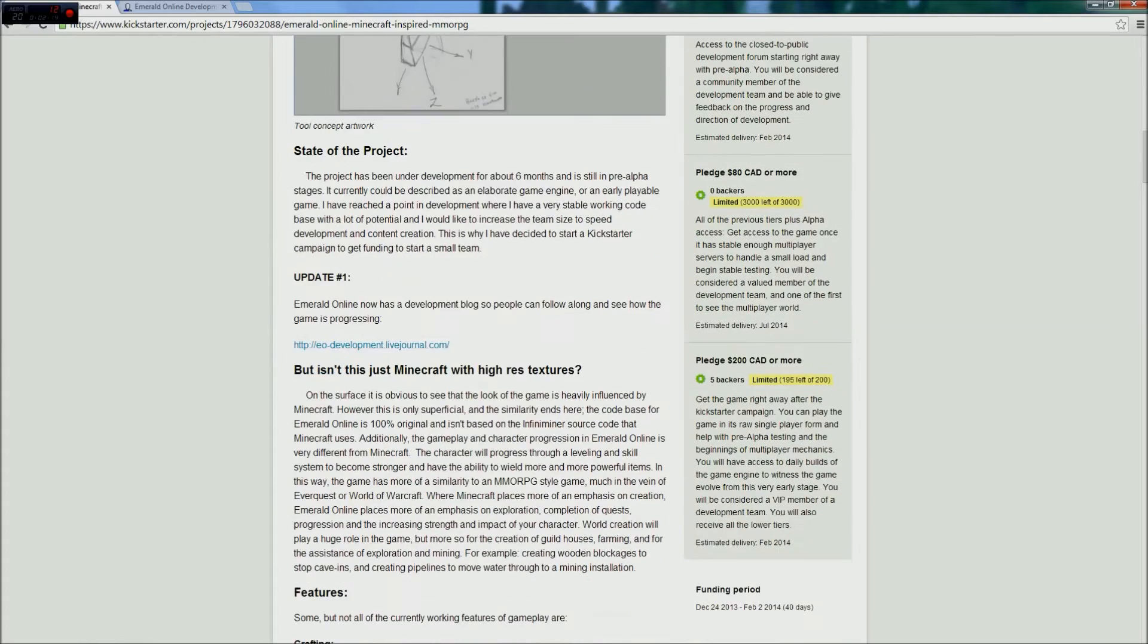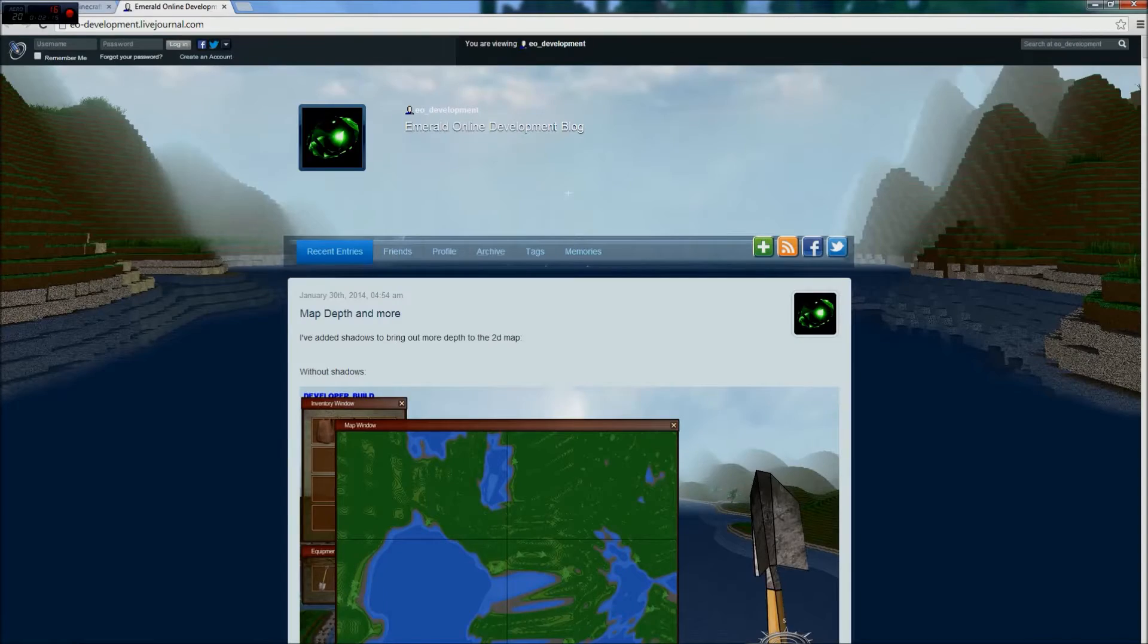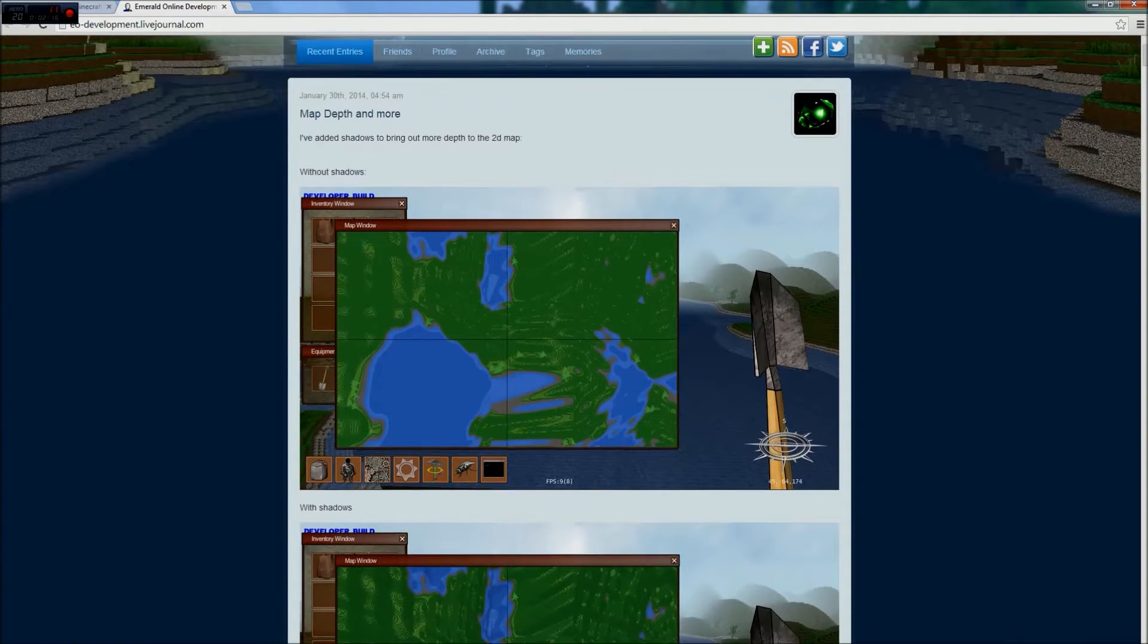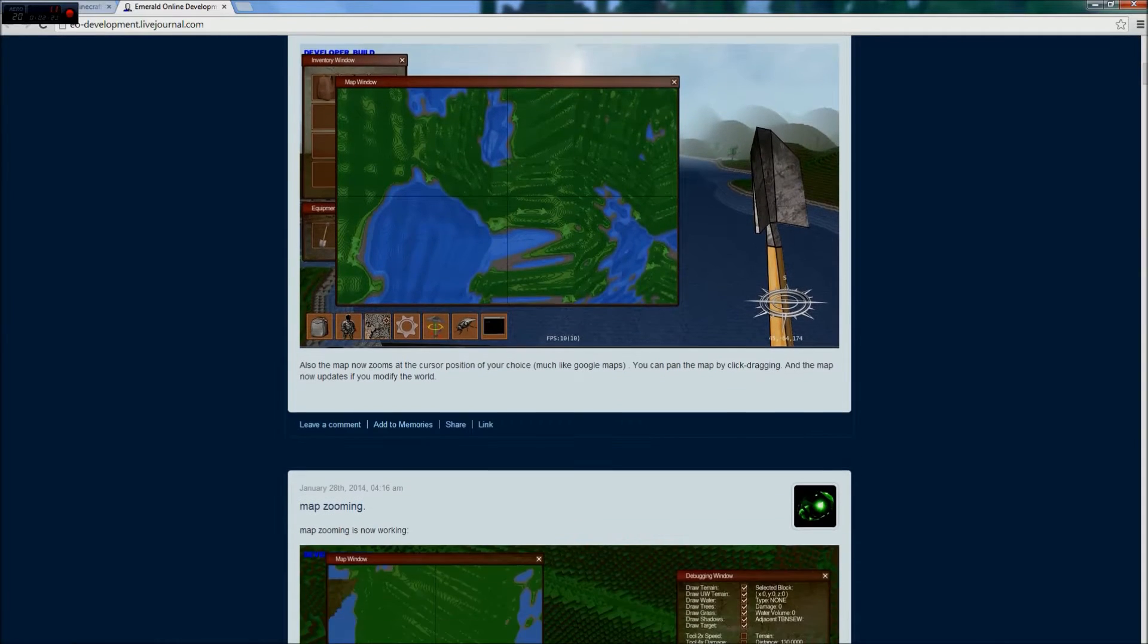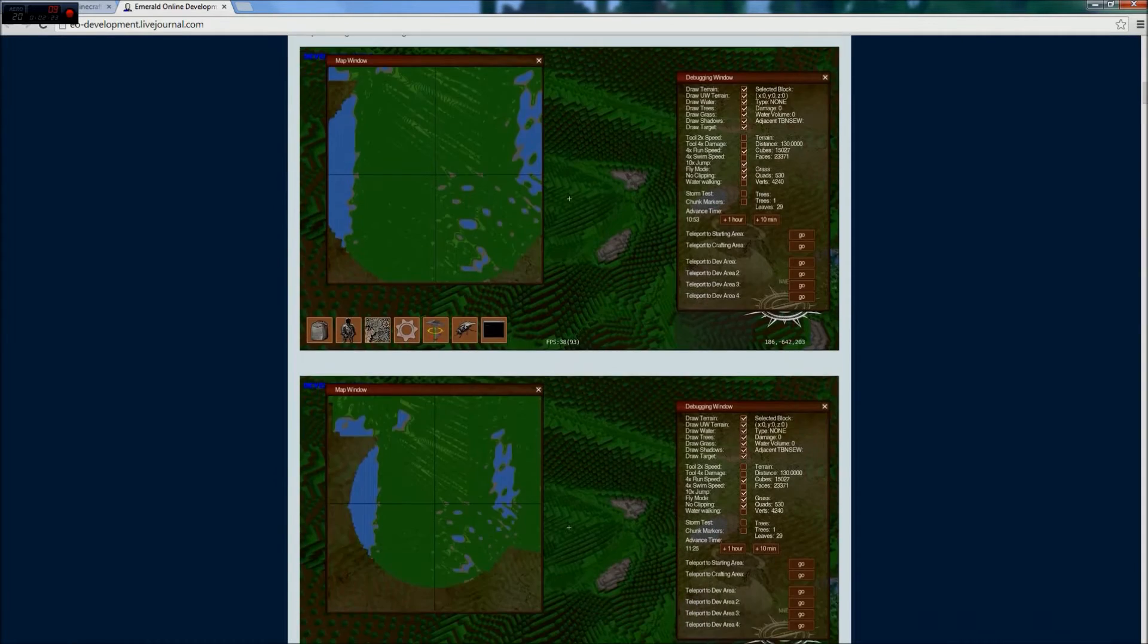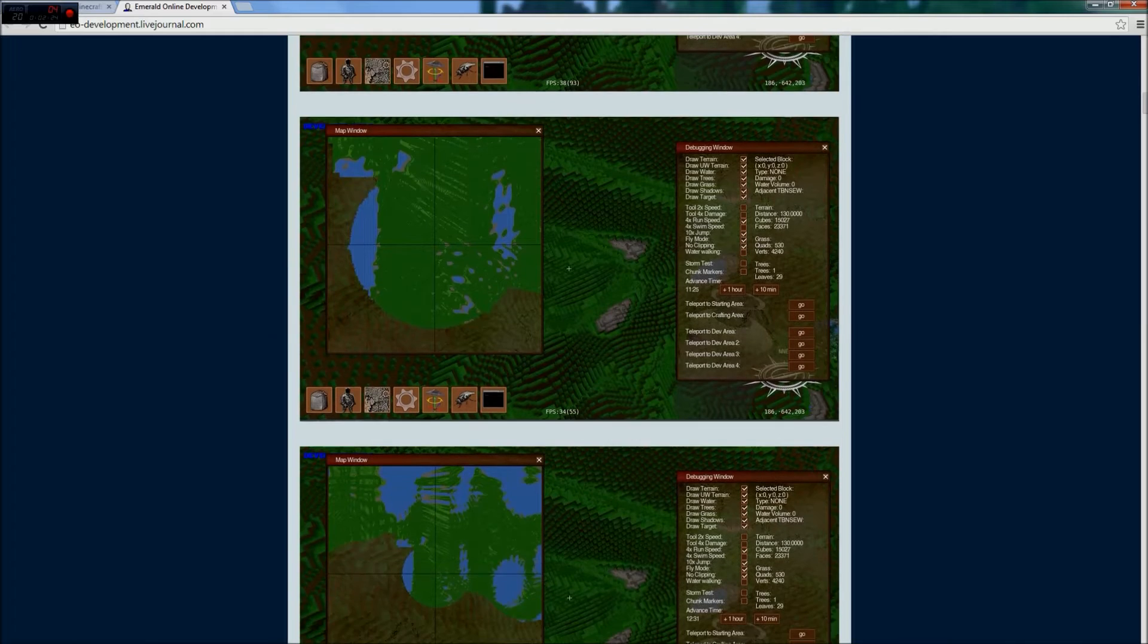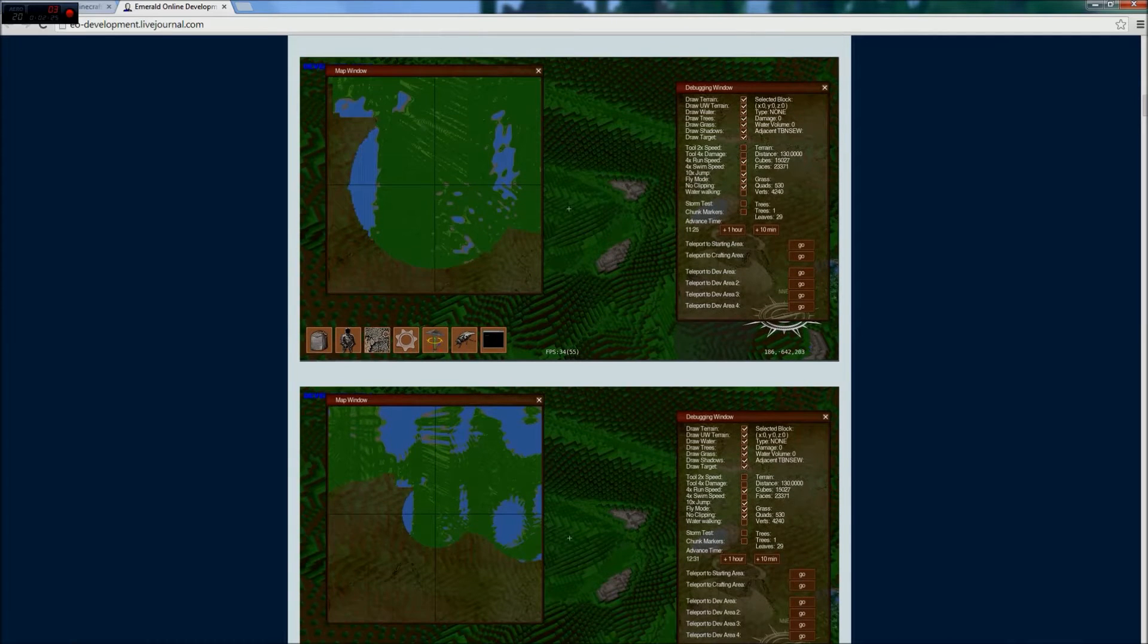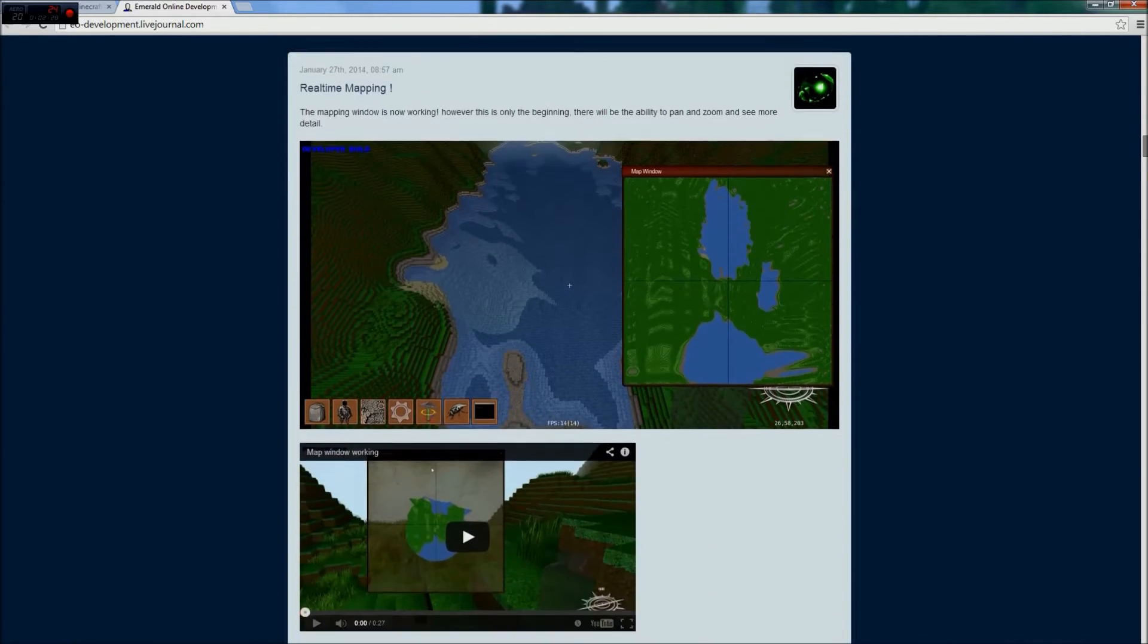As you can see, they're working really hard, and over here, look at this. The graphics look nice, I think. I think it looks very promising.